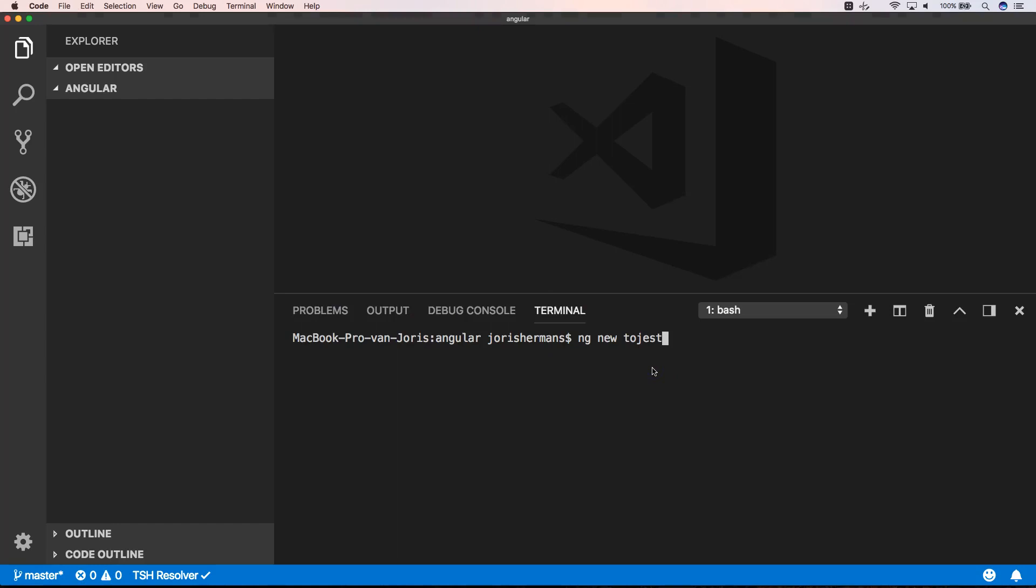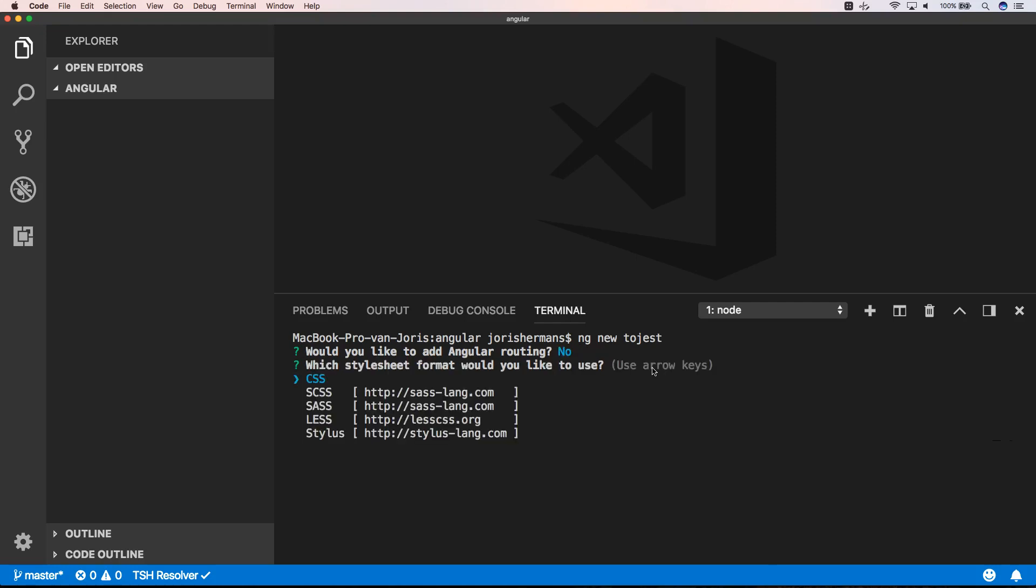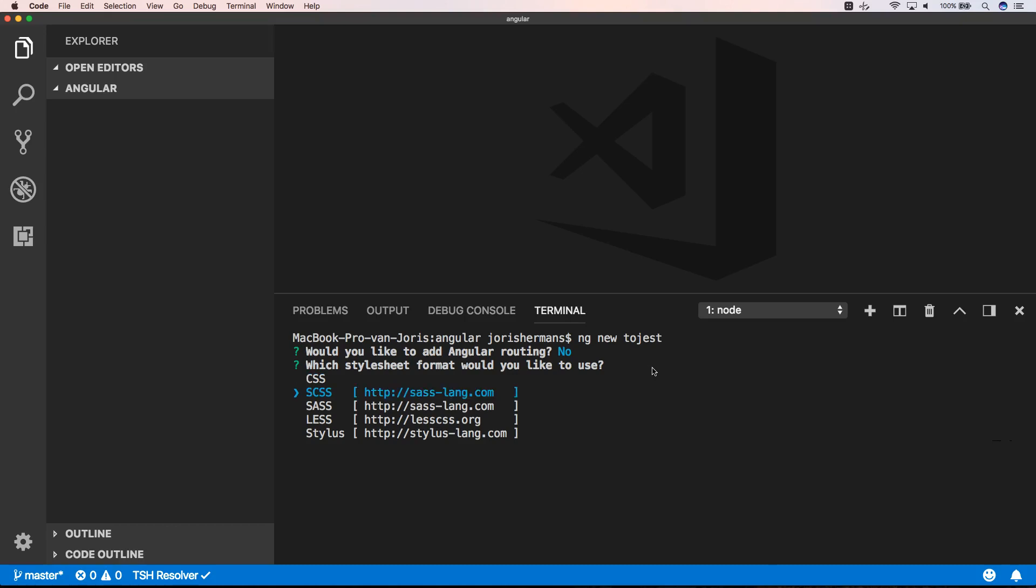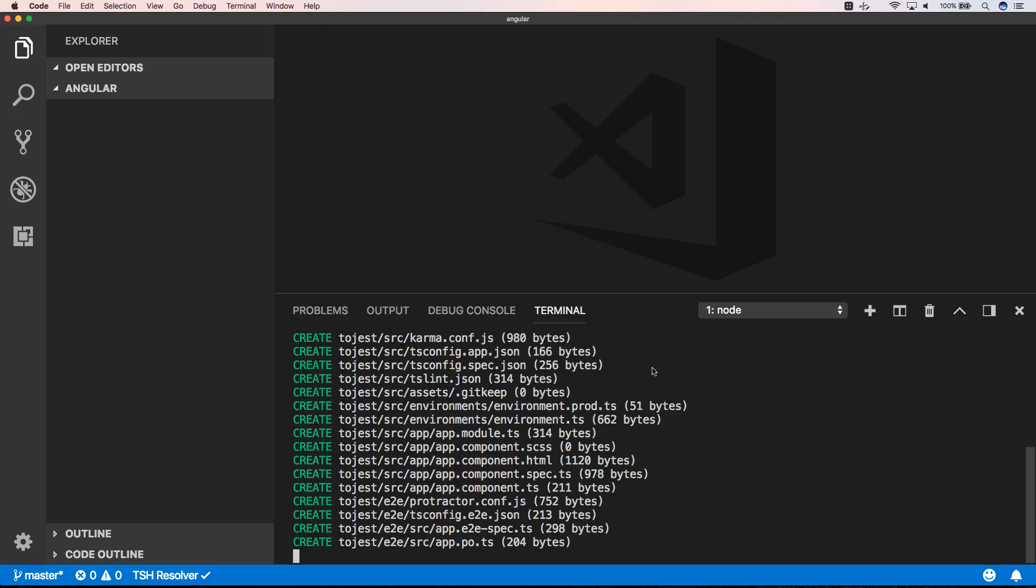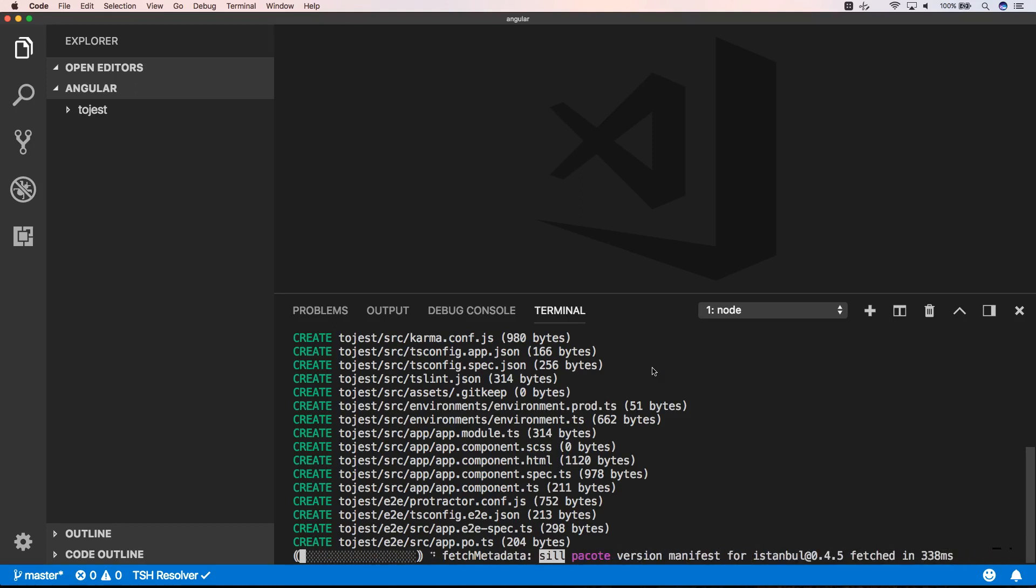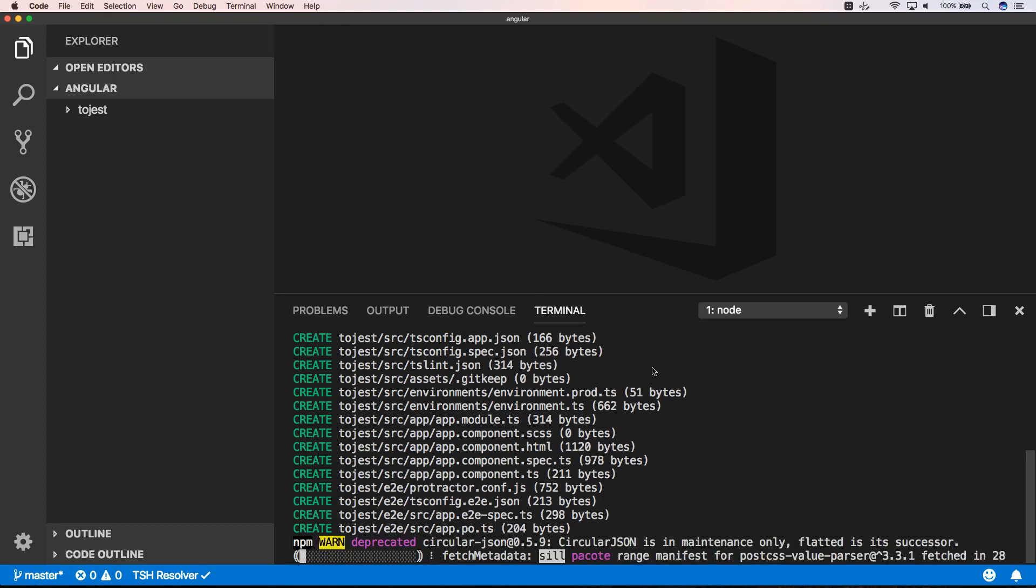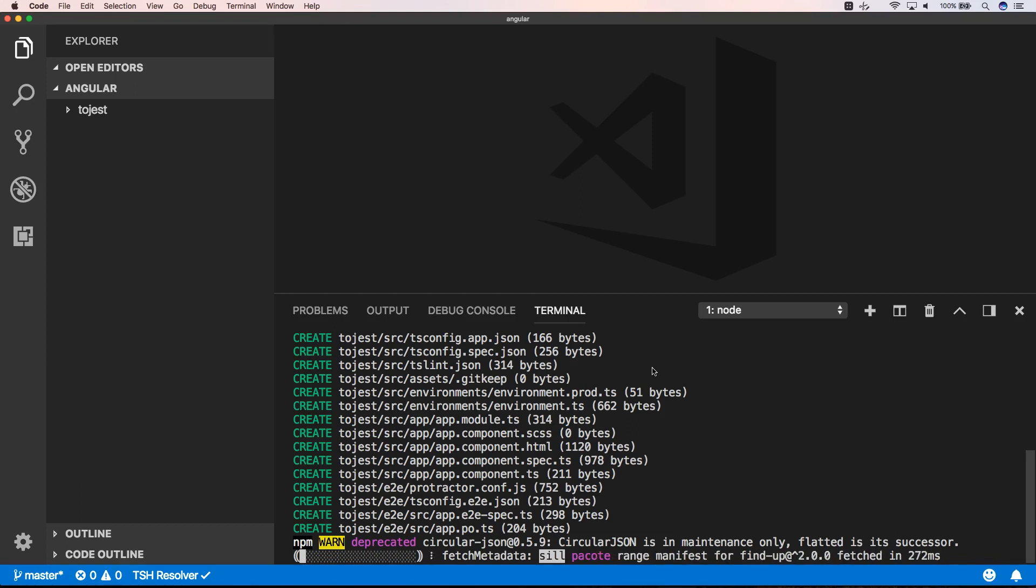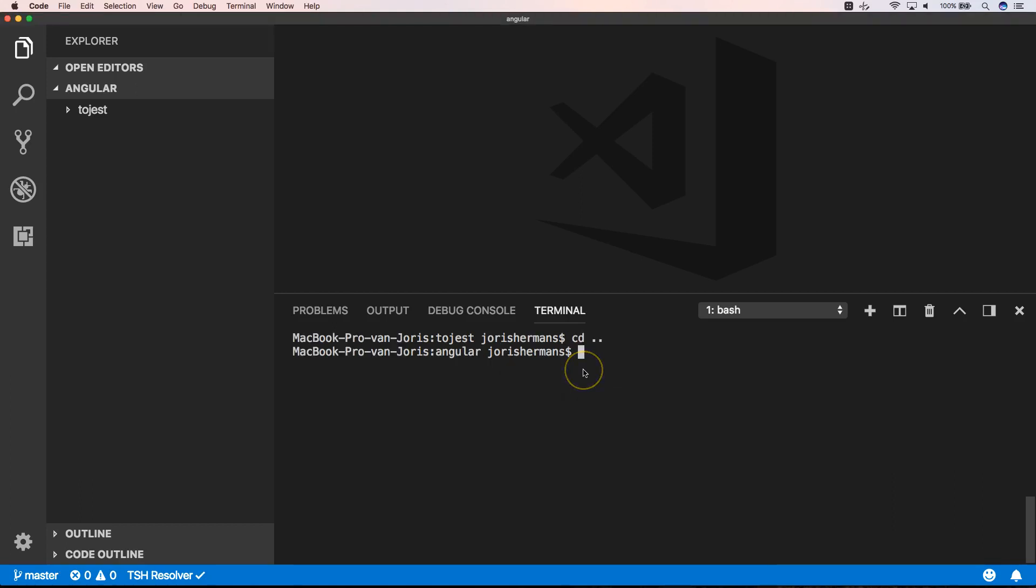So first of all we're going to generate a new Angular project to Jest. And now it's generating and fetching all the packages that we need for our new Angular project. Now let's go to the folder to Jest.